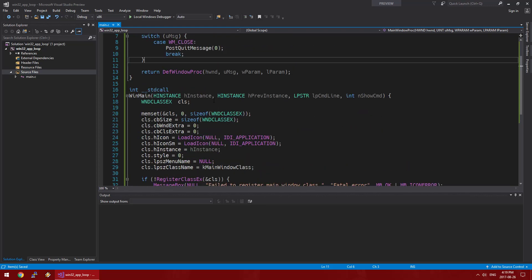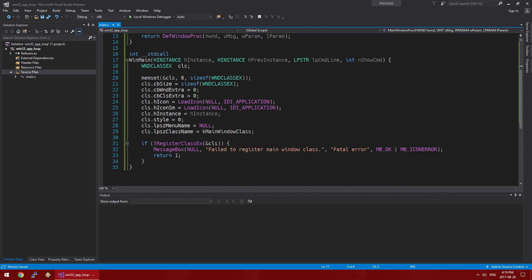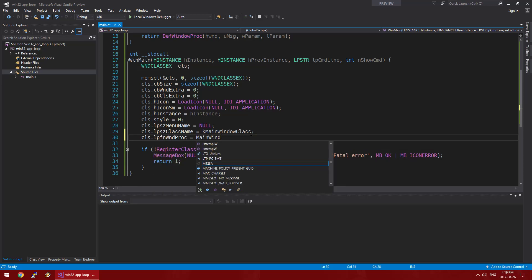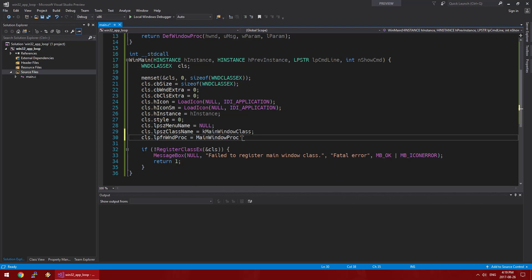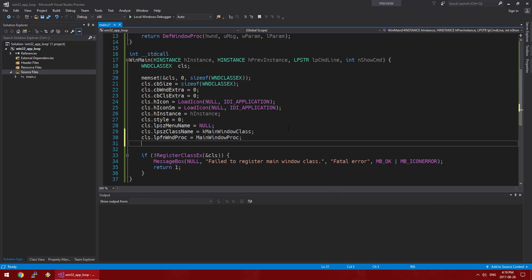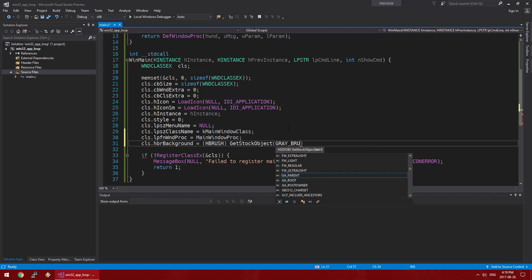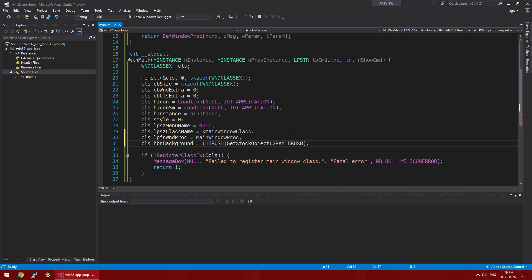So now that we've created this window procedure, we're going to reference it in the class. We need to also set a background variable and just make this a little gray window.